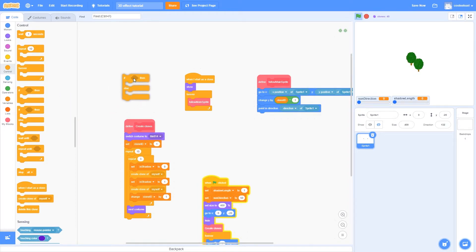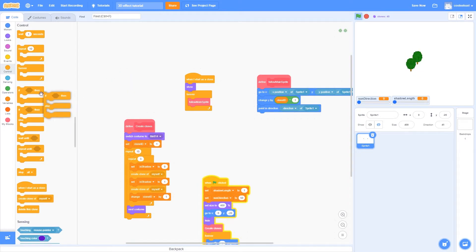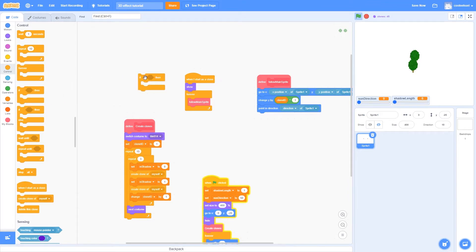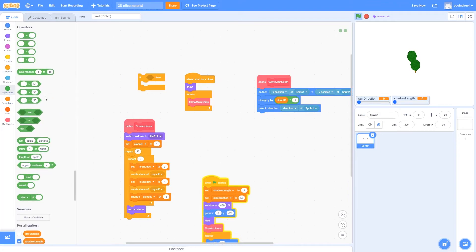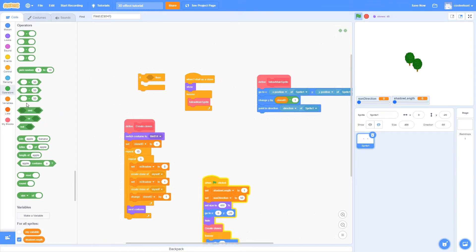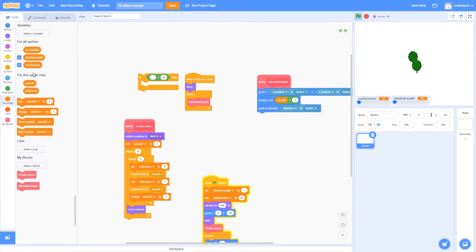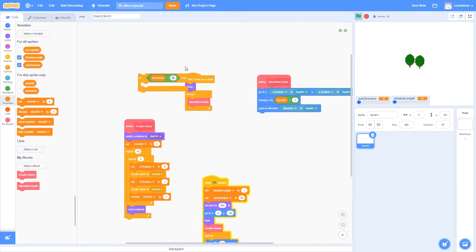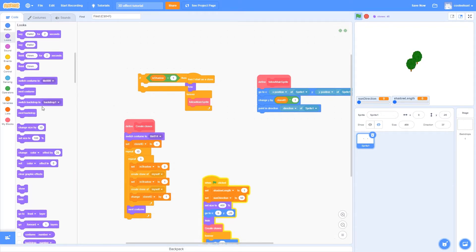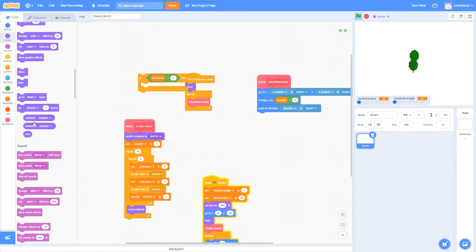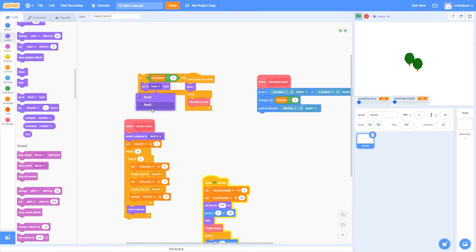So, we're going to check if it is a shadow. Actually I'm going to use the if-then block, and then I'm going to check if isShadow equals 1. It is going to go to the back layer, so that we see it behind the model.